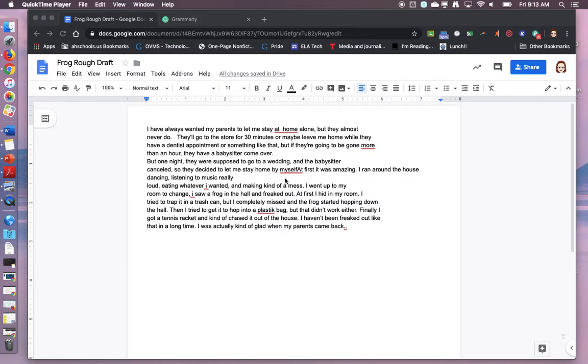Today I'd like you to add Grammarly to your Chrome extensions and then use Grammarly to help you edit and revise your entire narrative.